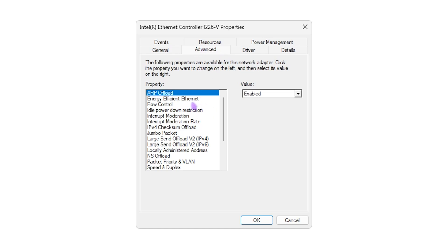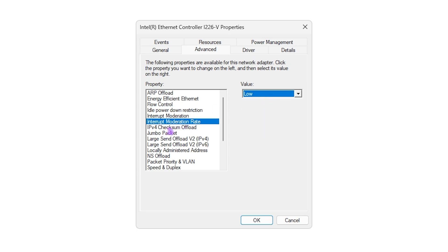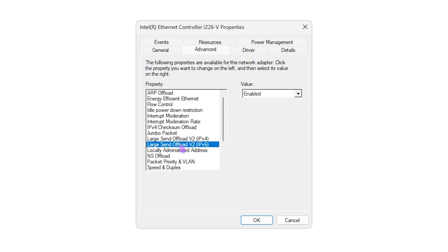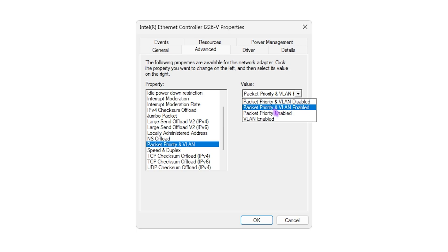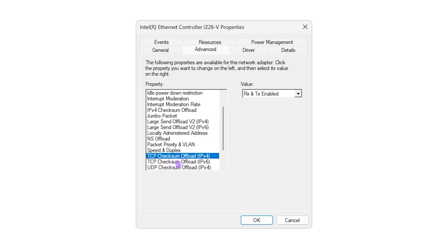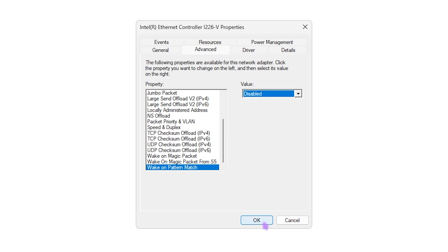Right-click on the ethernet controller properties again, head over to the advanced tab and copy these exact settings: ARP offload enabled, energy efficient ethernet off, flow control RX and TX, idle power down restriction disabled, interrupt moderation enabled, interrupt moderation rate low, IPv4 checksum offload RX and TX enabled, number packet disabled, large send offload v2 IPv4 and IPv6 both enabled, locally administered address not present, NS offload enabled, packet priority and VLAN enabled, speed and duplex auto negotiation, TCP and UDP checksum offload RX and TX enabled, wake on magic packet enabled, wake on pattern match disabled. Click OK.